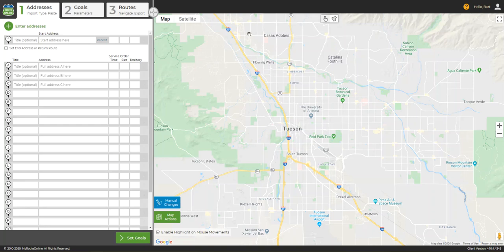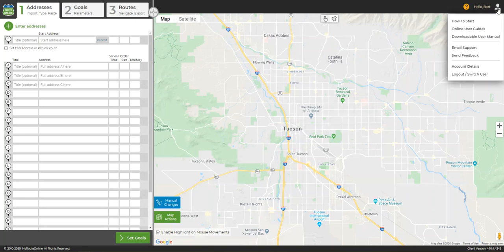Let's start by making sure we're logged into the program. If you look in the upper right hand corner and it says disconnected or free user, please click on the menu icon and select login from the drop down menu.